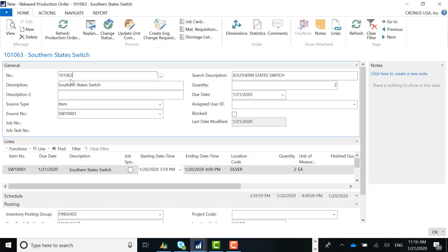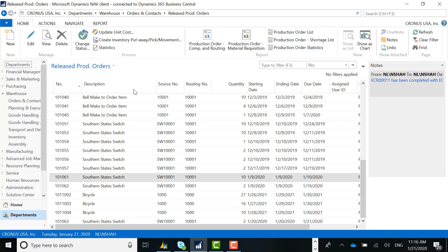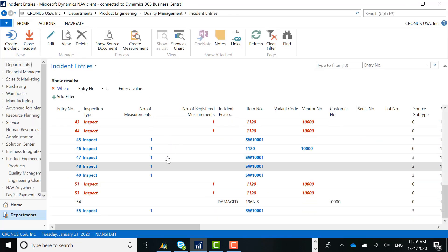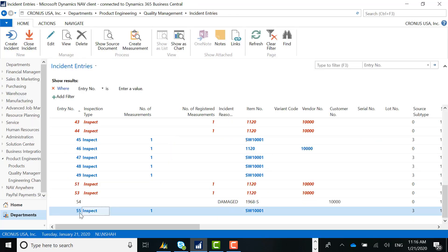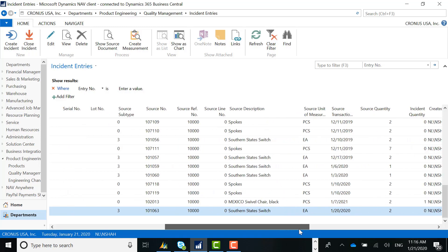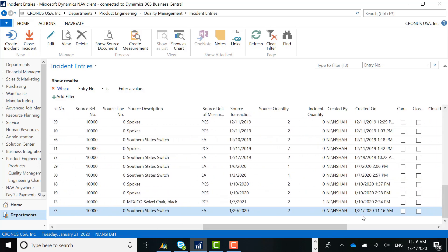Our production number is 101-063 — just want to make a reference to that. Now I'll navigate to our quality management menu and go to our incidents. Looking at our last incident, incident number 55 — it's for our item, and here's our production order 101-063. Created by Nirav Shah on 11-16. This is what we call a planned interruption, where we have a planned quality check within the process that the system has automatically created our quality records for. A quality manager or inspector can now queue up their work list for the day.